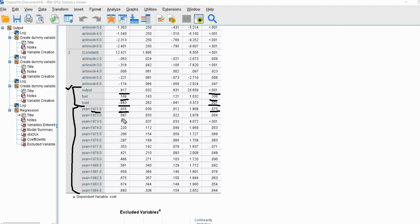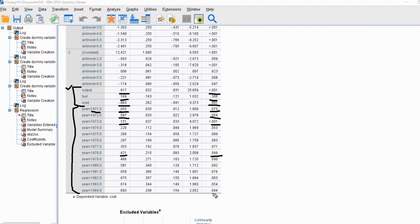From 1970 to 1972 there was an increase in cost of 0.097 that was statistically significant. The expected change from 1970 to 1973 is 0.151, also statistically significant. From 1970 to 1978, we see a predicted increase of 0.421 that is statistically significant. There is one other significant dummy variable effect for 1984 — between 1970 and 1984 an expected change of 0.693, which is statistically significant.